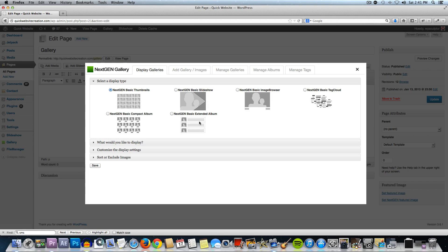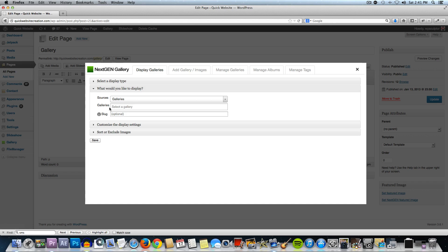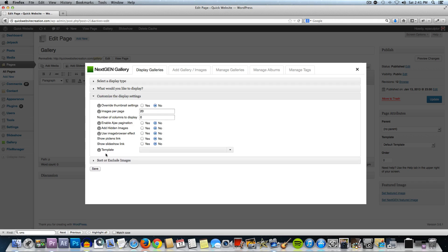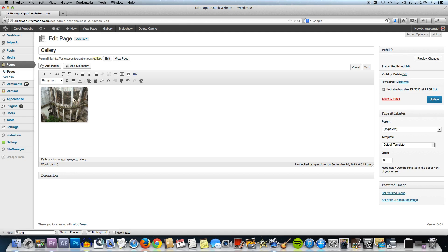You could experiment with all these different display types — they're pretty cool and easy to work with — but we're just going to leave that at the default. Then click on What Would You Like to Display and we want it to be a gallery. Right here where it says Galleries, select a gallery, click on that and it's going to open up a list of all the galleries you've created. Since we only have the one gallery, that's the only one showing up, so click on our new gallery. Under Customize the Display Settings, we're going to leave this at the default and click on Save. That's going to put in our gallery there. Then we need to update the page.